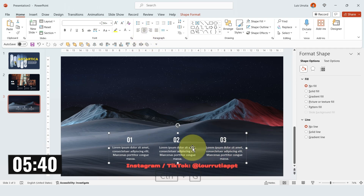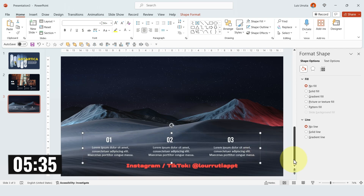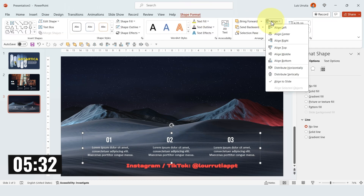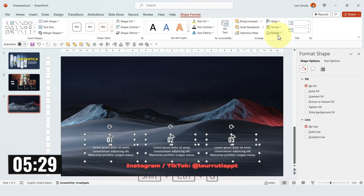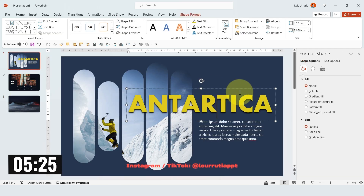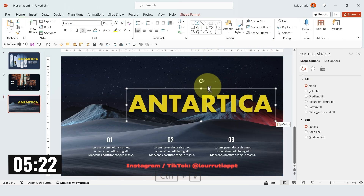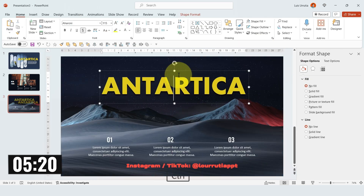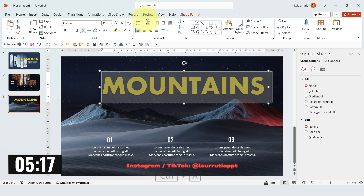I'm gonna group everything with CTRL G and just extend the text boxes slightly. If you want to make sure that everything's aligned, just go to Shape Format, Align and Align to Center. And now let's just copy a title — I'll copy this one from the first slide, paste it right here, replace the text and center align it as well.